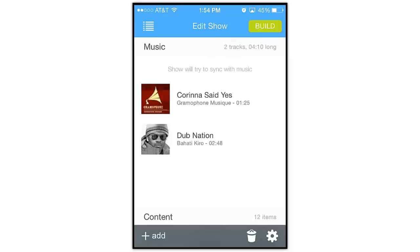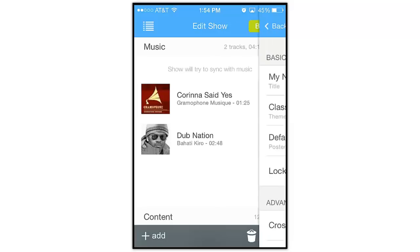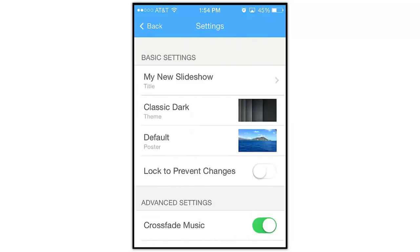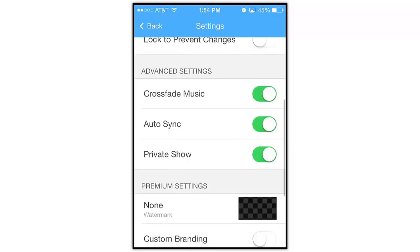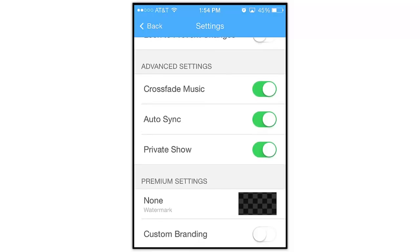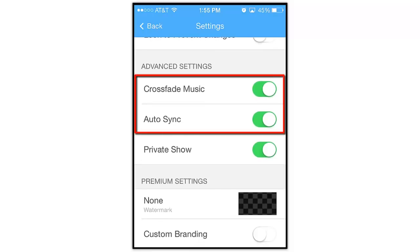Now let's tap this gear icon at the bottom of the screen and take a look at some music options. Here in the Advanced Settings area, you'll find two music options: Crossfade Music and Auto Sync.